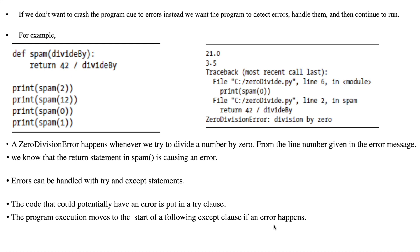So what is exception handling? Whenever we execute a program, we don't want our program to get crashed. Whenever an error occurs in our program, we want our program to detect the errors and handle them properly, and we want our program to continue to run. We can achieve that using exception handling.